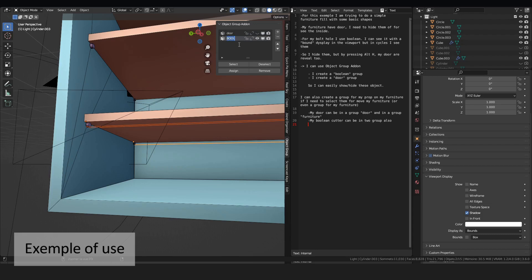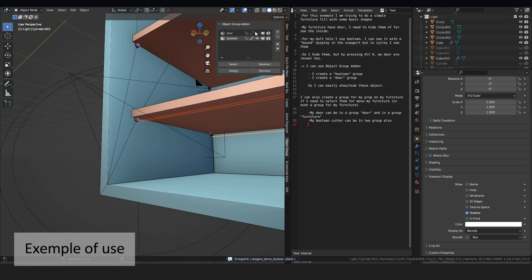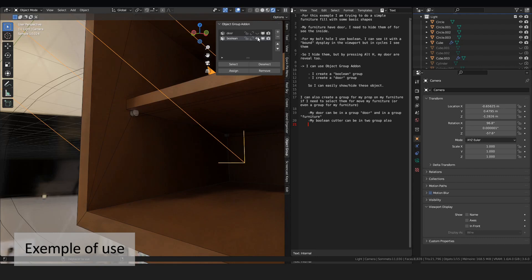If I switch to cycles, I hide them. And I can also disable them in the render.